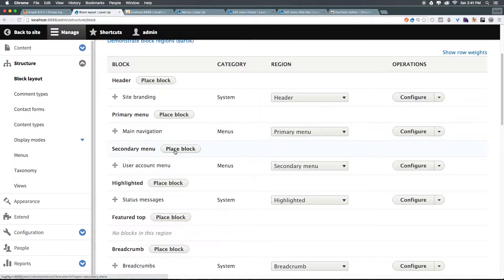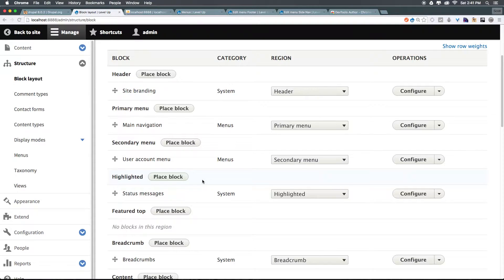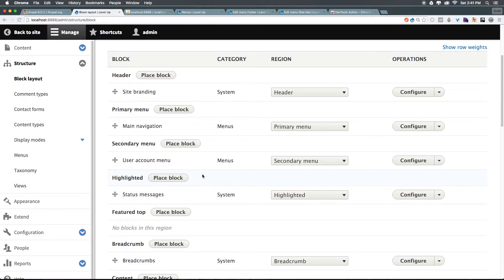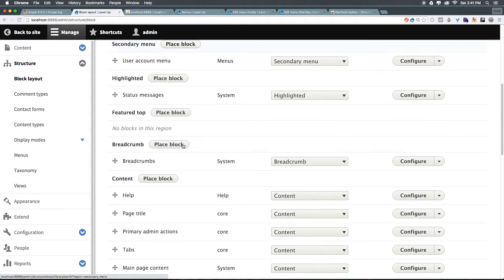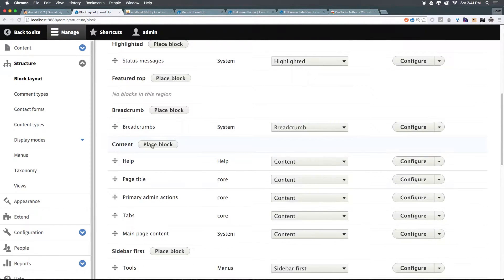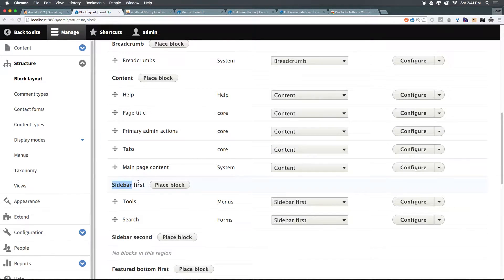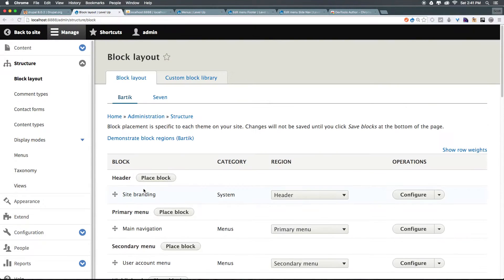So to place the block, let's come to Secondary Menu here. So to figure out where we want to place this, you'll see all these different block regions. We have the content, the breadcrumb feature top, and once we have sidebar first, this is most likely where we'll want to place this.